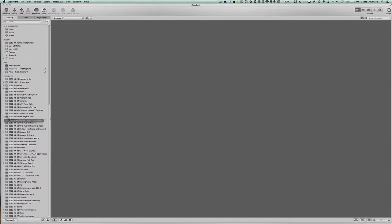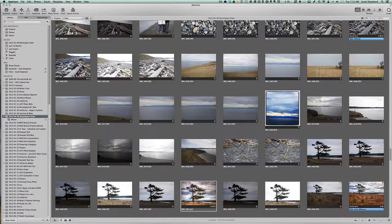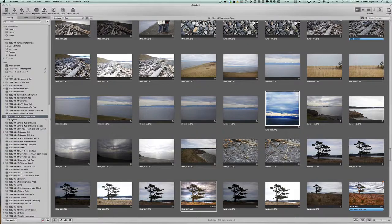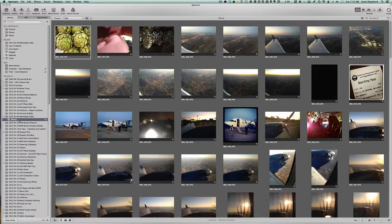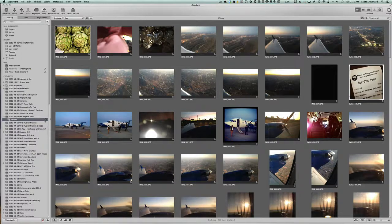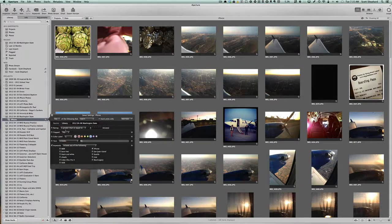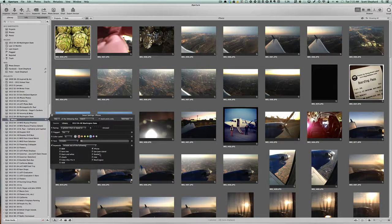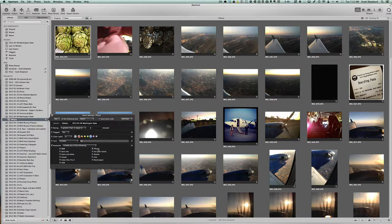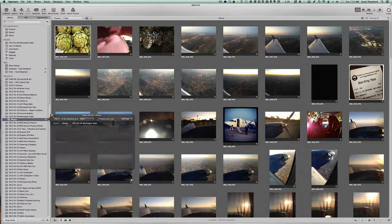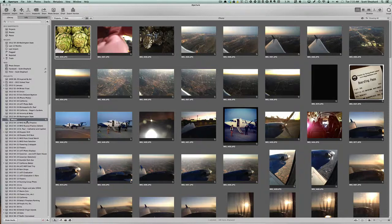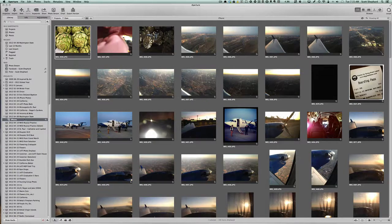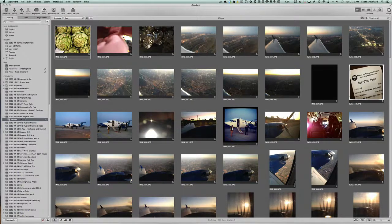Now, the other thing that I want to note here is that, let's just take this set of pictures that was taken in Washington. You'll notice that I have a smart folder here, and the smart folder is really trained to find any photo that is keyworded with iPhone. And so I have a separate album, as it's called here, that is just for the iPhone photos that I took.